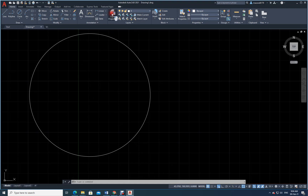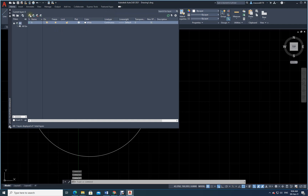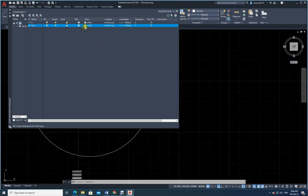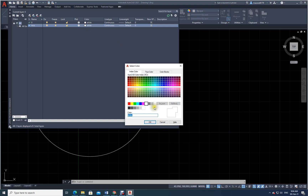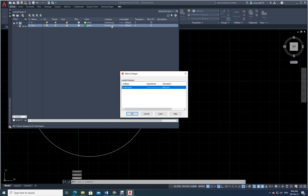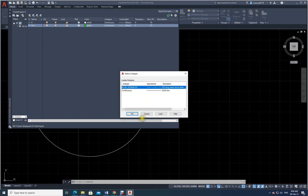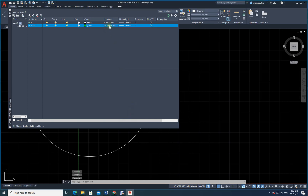Now I need to create the axis using a dash-dot line, so I will create a new layer. I go to Layer Manager and click for a new layer — I will call it 'axis'. I will change the color to green. For the line type, it is currently continuous — let me change it by loading 'dash dot' (long dash short dash) and select that as our line type.